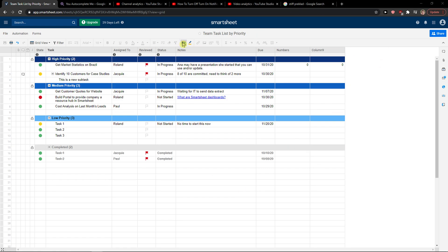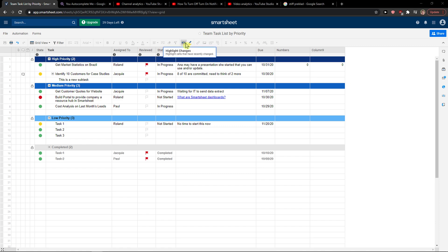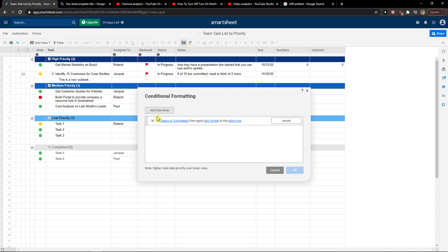when you're here, you just want to click on this button 'Conditional Formatting' right next to the Highlight Changes. So then we can simply add a new rule.